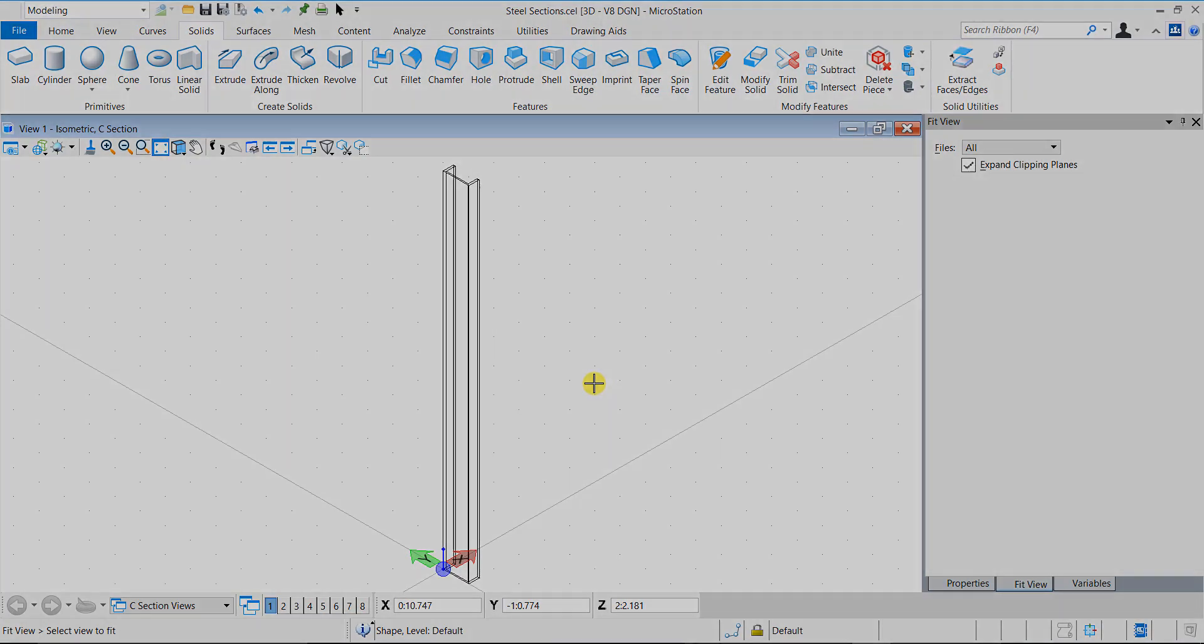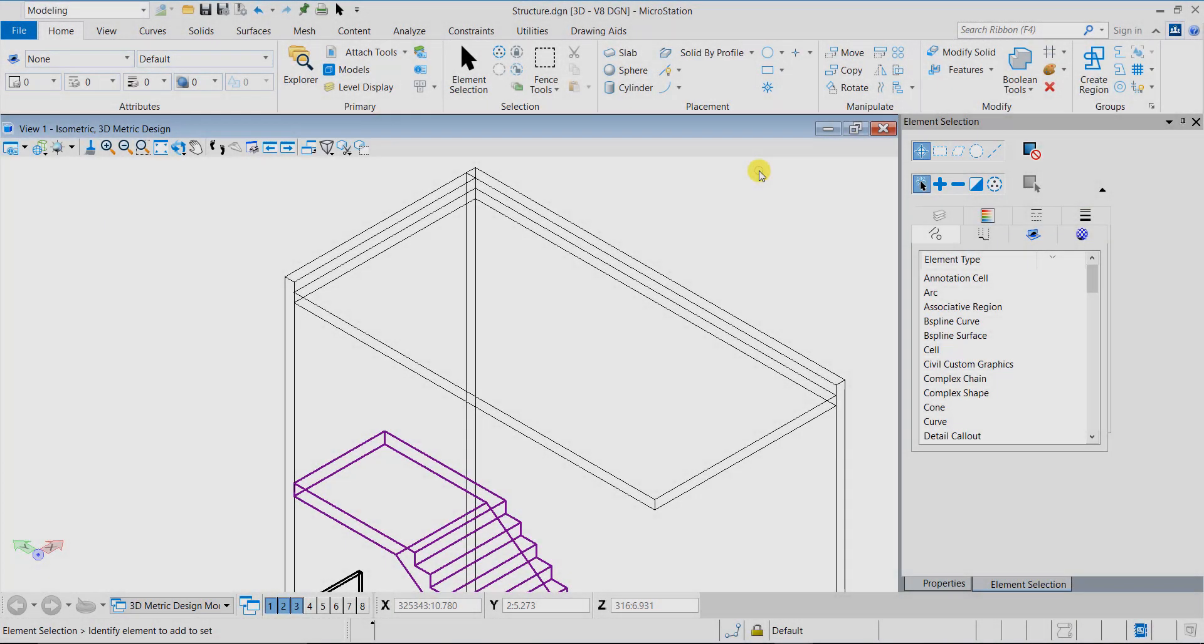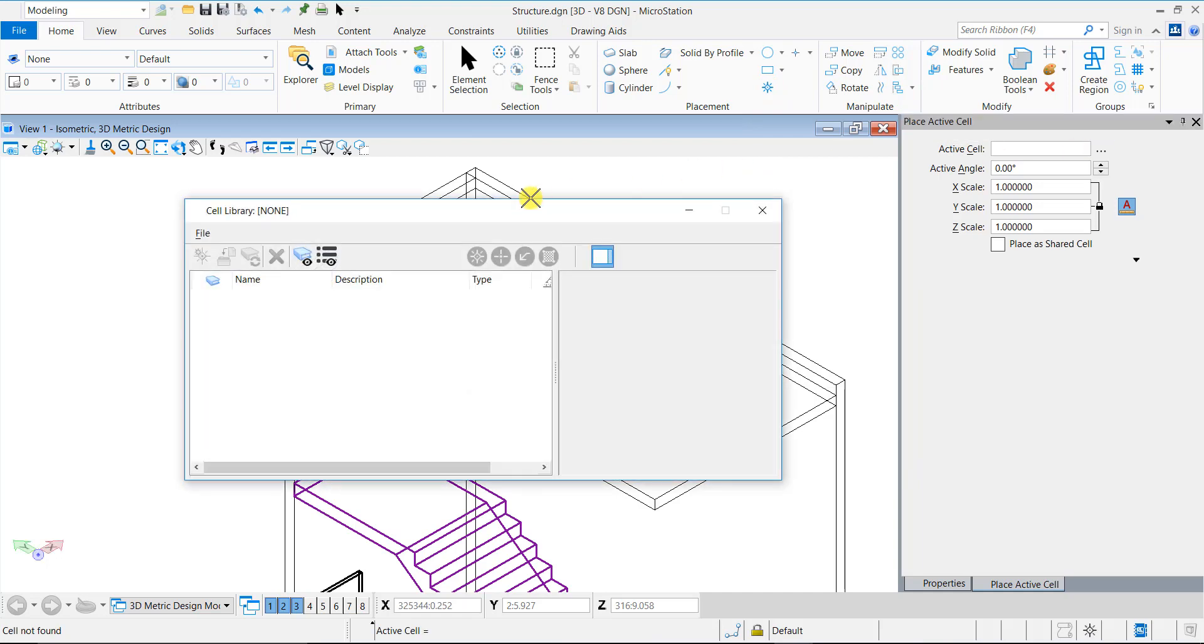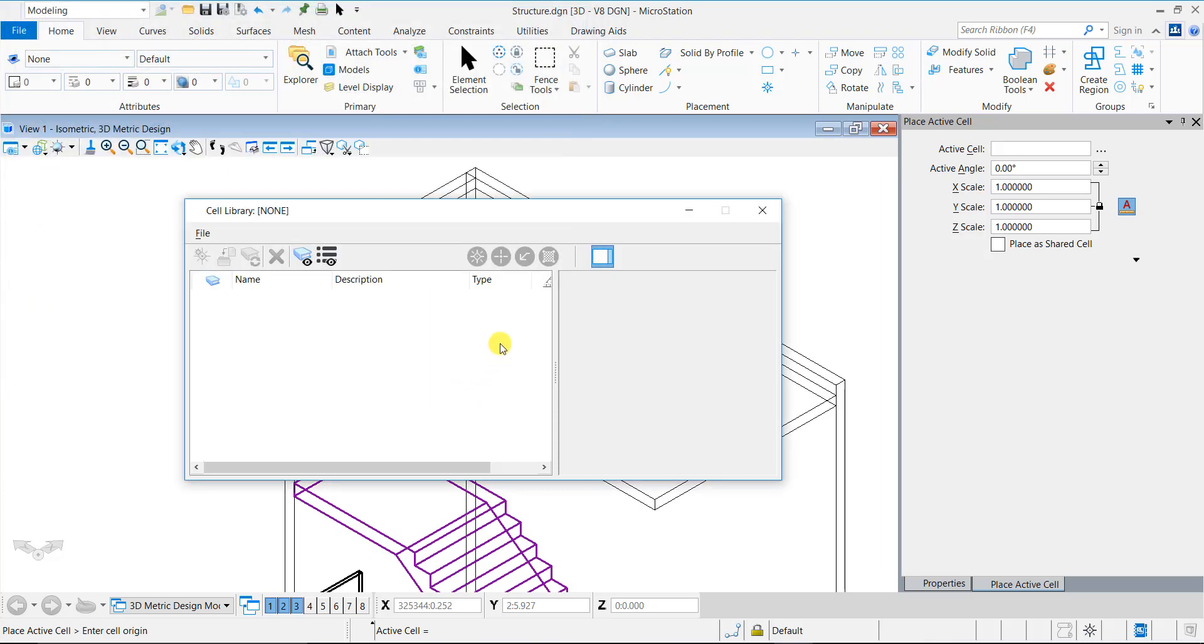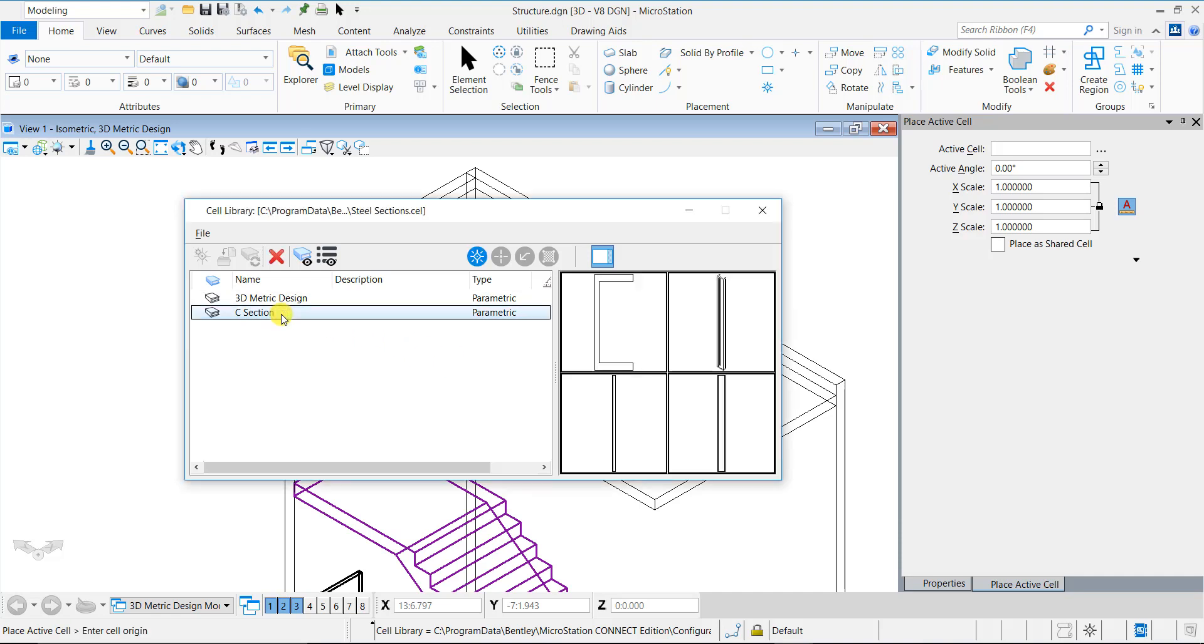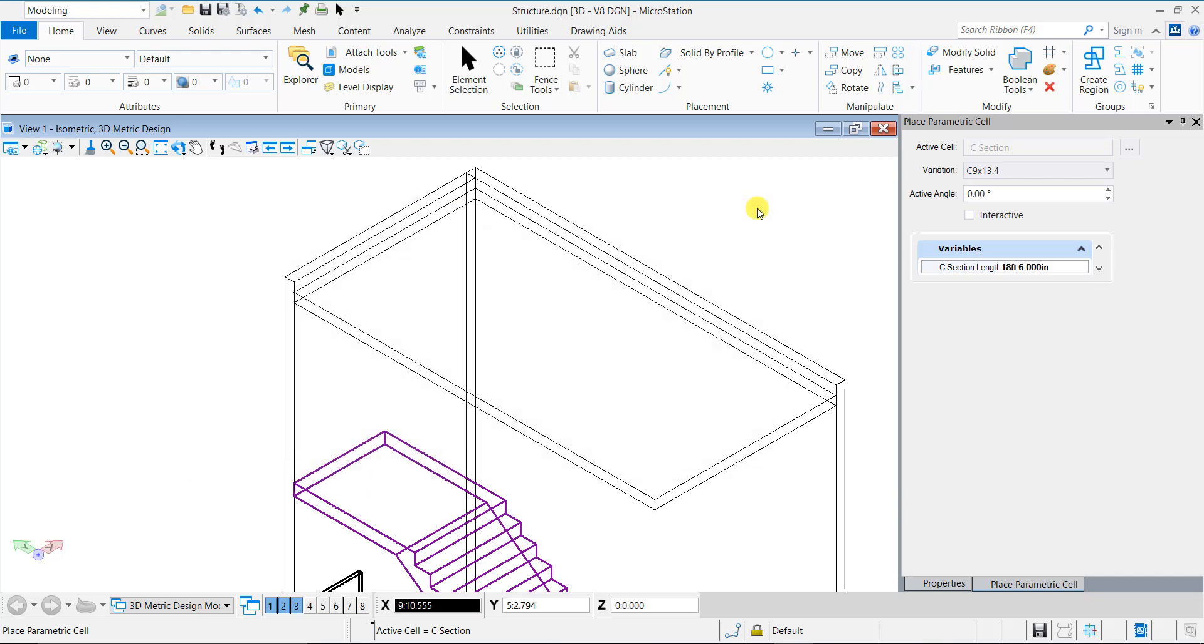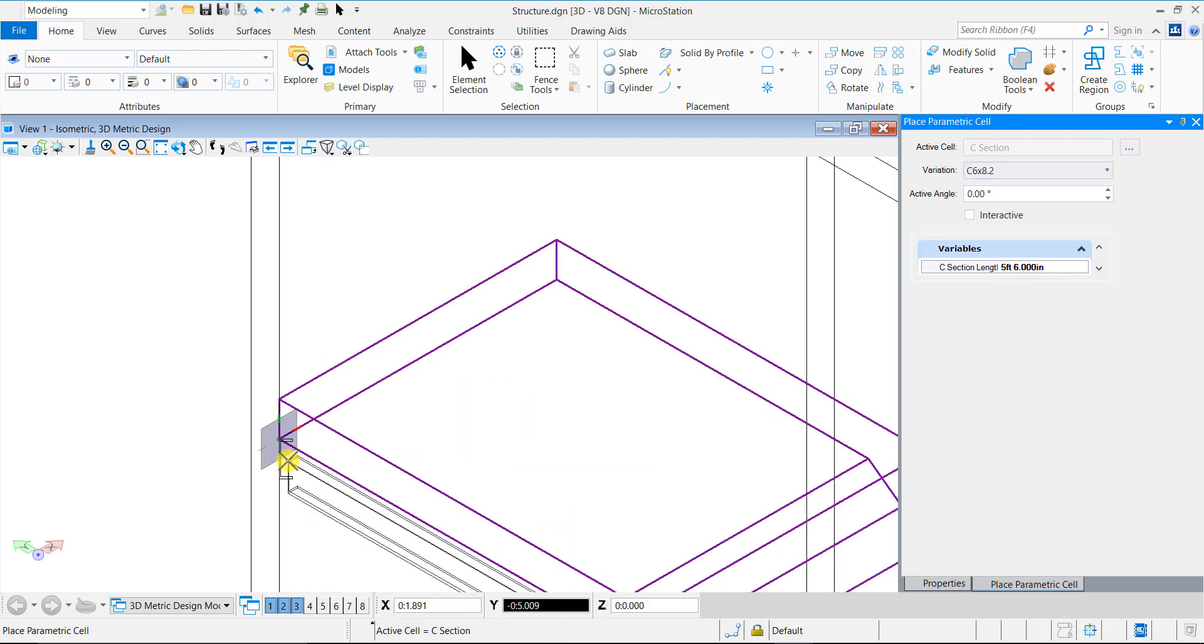Let's now try and place this cell in a design. Open the file where you want to insert the cell. In the Place Active Cell tool setting, browse and attach the Steel section cell library. Set the C section cell as active. In the Variations drop-down, you can see all the variations of the cell. You can also see the C section length variable since its display was set to Visible in the Variables dialog.